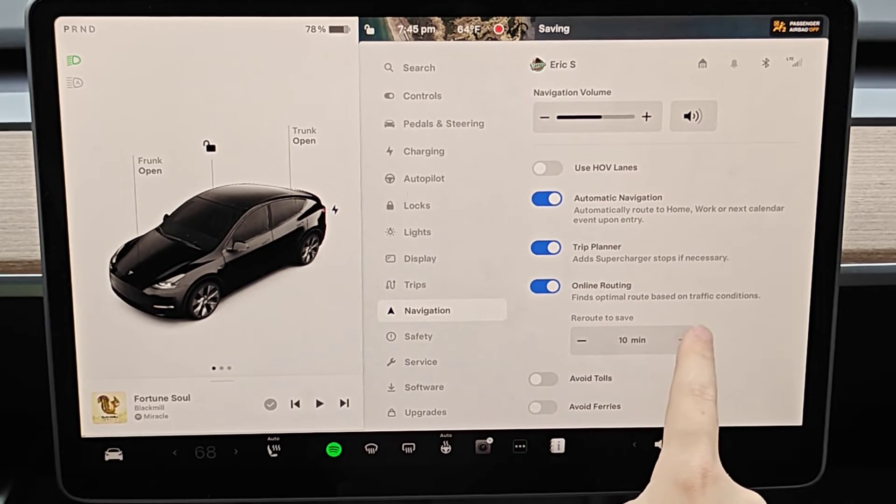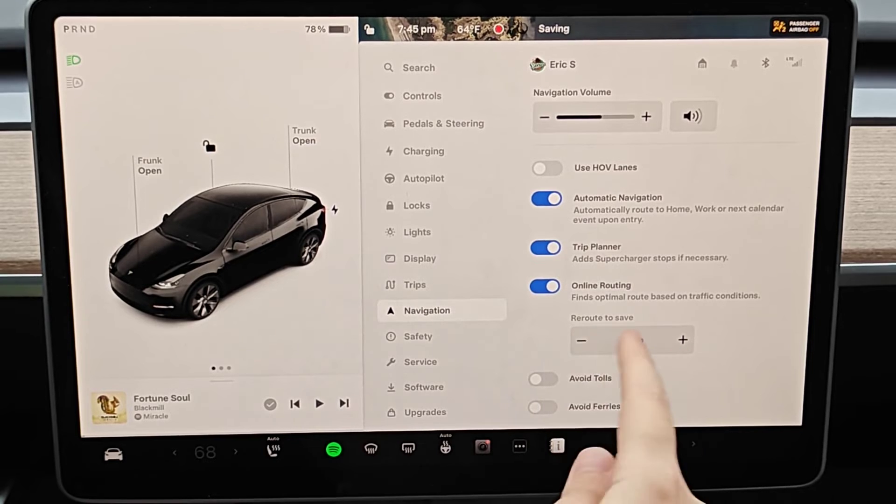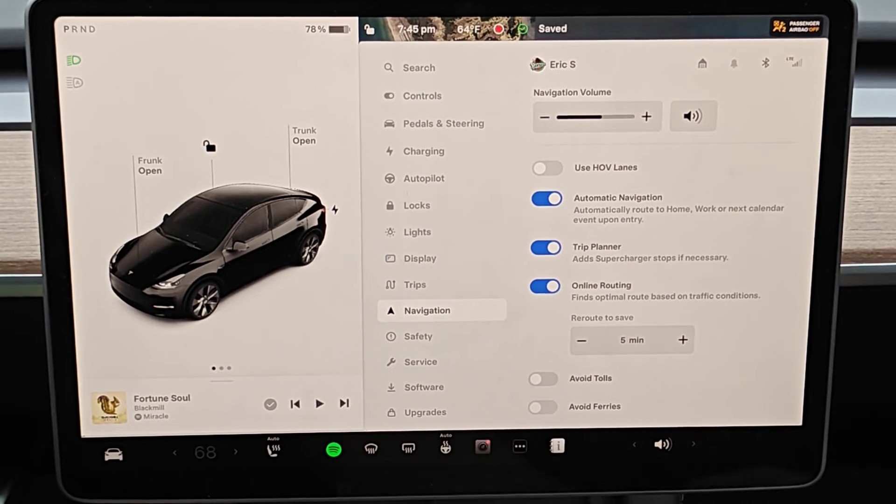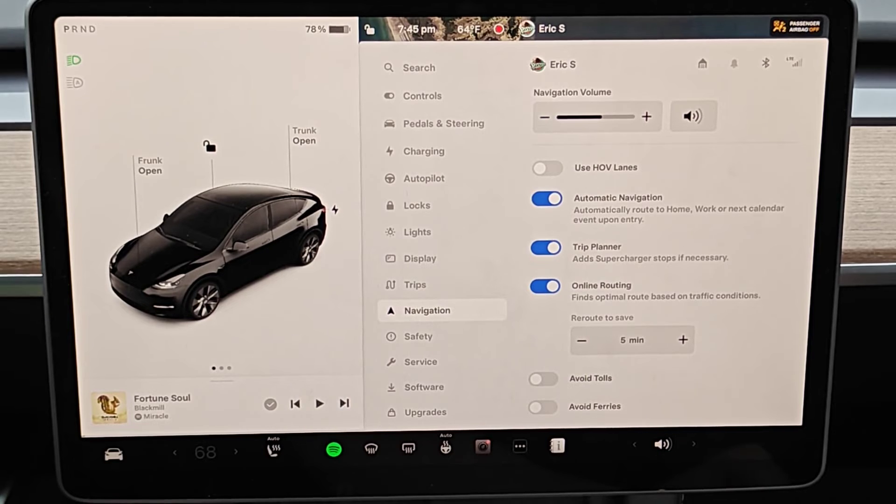And you can adjust this as high or as low as you want in terms of rerouting to save time. But I feel like five minutes is a pretty reasonable number to have this set at.